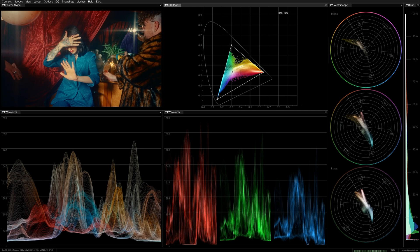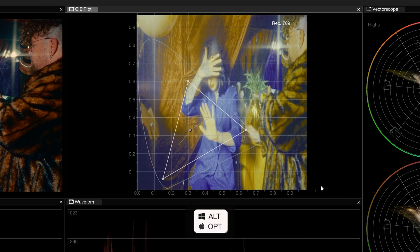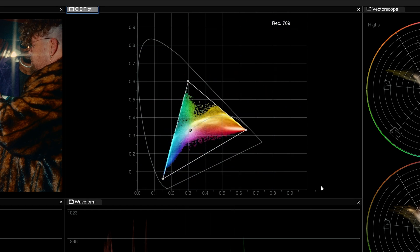Now that we know what the plot represents, let's talk about how it can be used. When an image is loaded in your viewer, its contents will be distributed within the gamut triangle, representing the chromaticity values of that image. You can hold the Option or Alt modifier key to preview the trace distribution in the CIE plot.